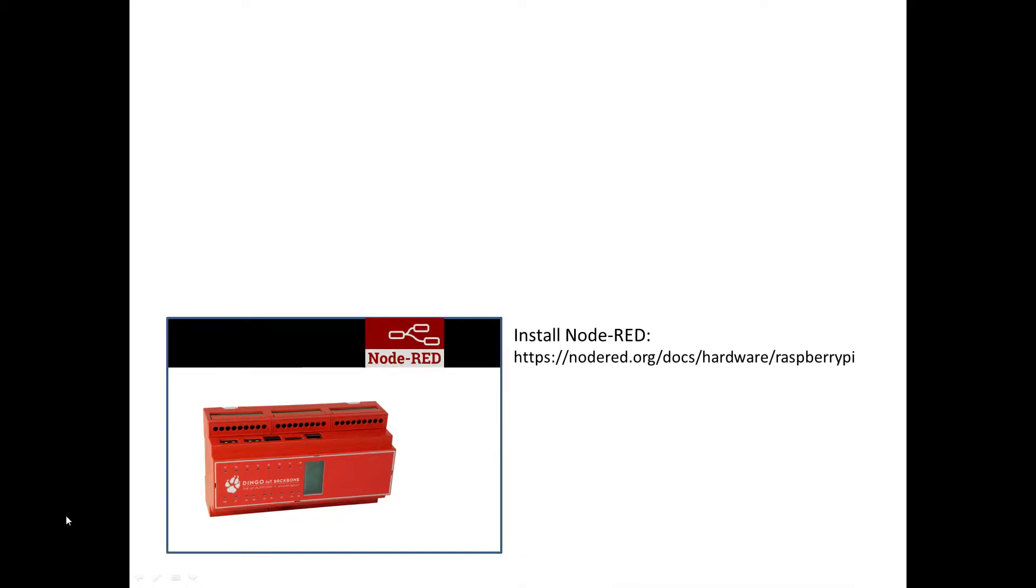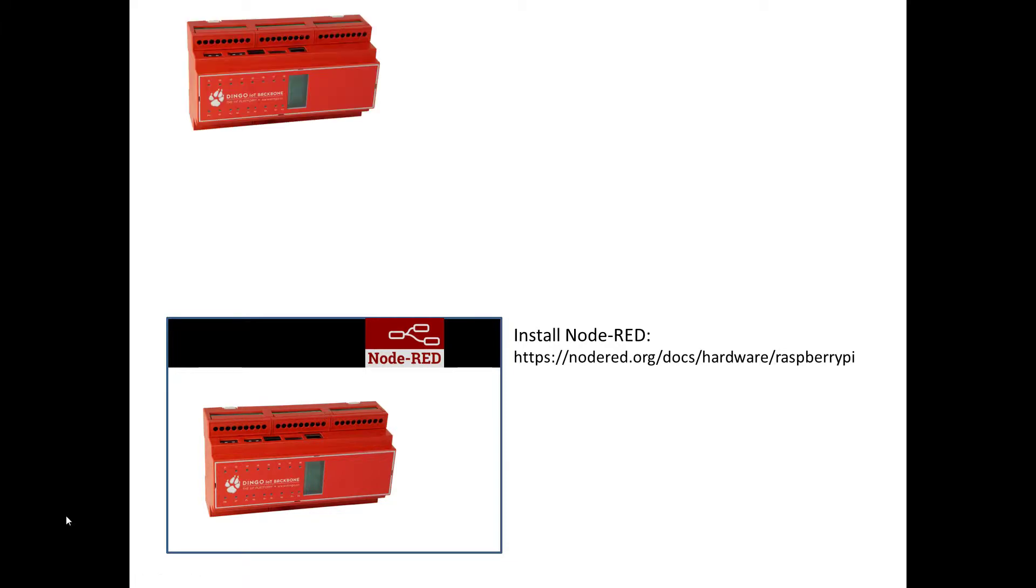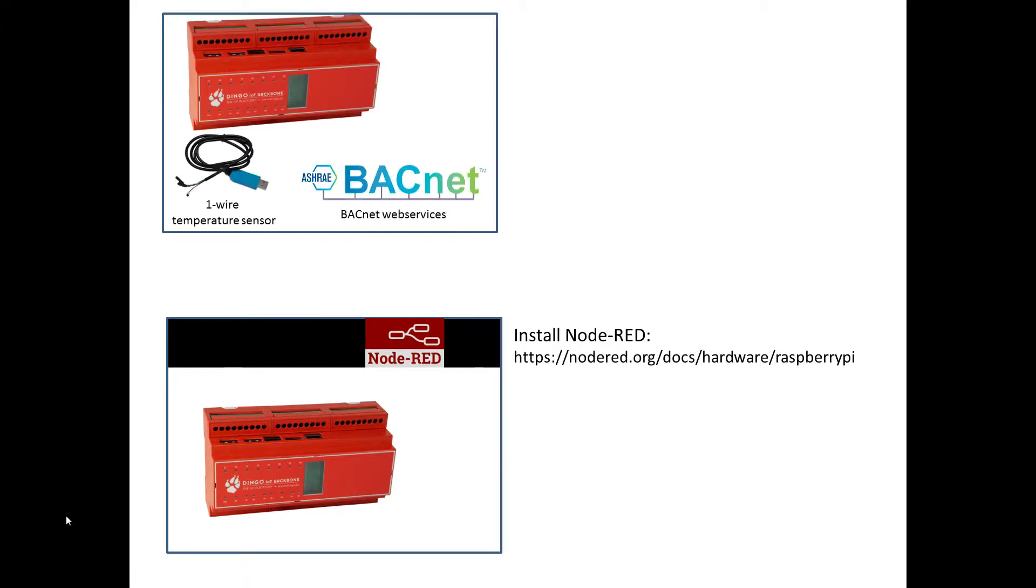For this demonstration I have installed Node-RED on a Dingo device. The install process is documented in the link that appears on the screen now.